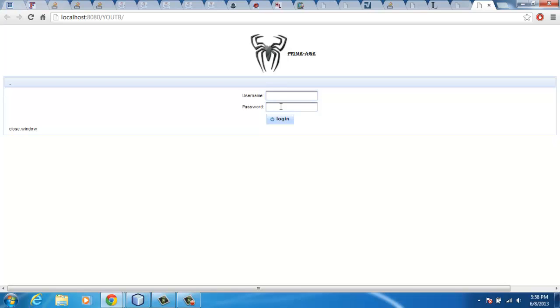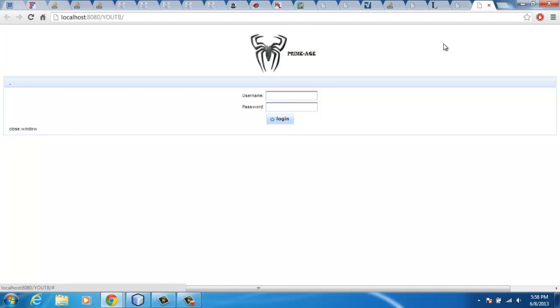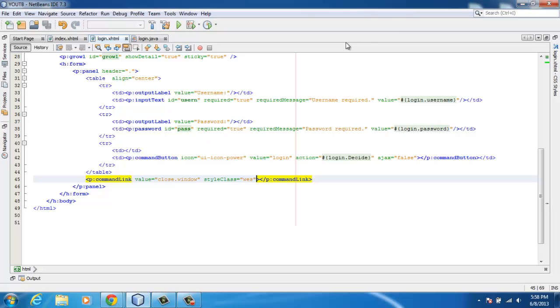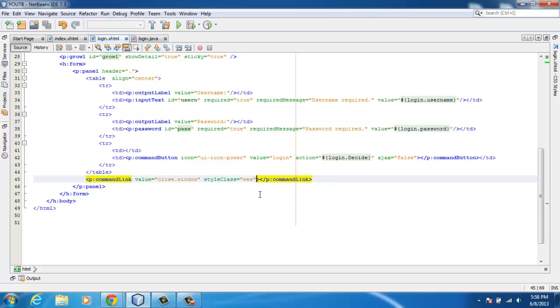I'm going to assign the value to this command link right here. When I click it, I need to close this current page on my application - the PrimeFaces page.